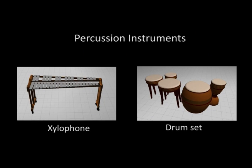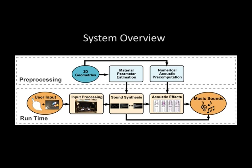We demonstrate two percussion instruments with our system, a xylophone and a five-piece drumset. Our system has two components. The first stage is an offline computation that pre-processes the input geometry and extracts material parameters for the sound synthesis and acoustic simulation system.